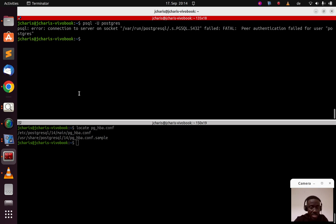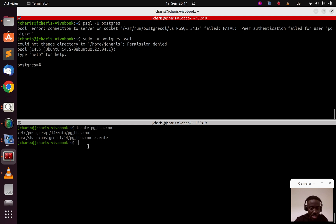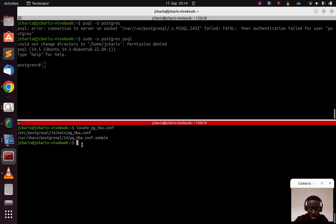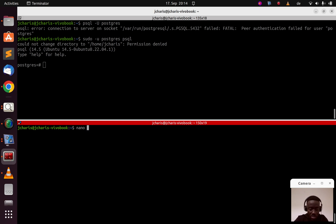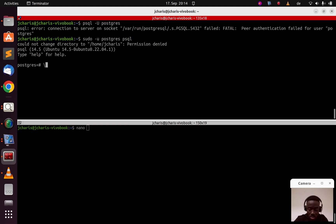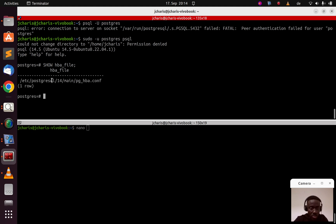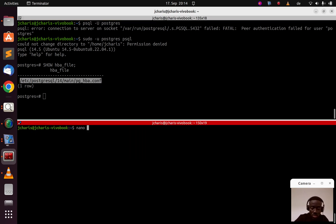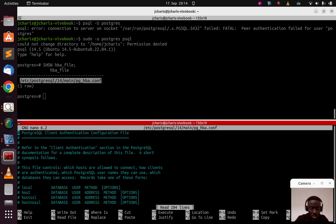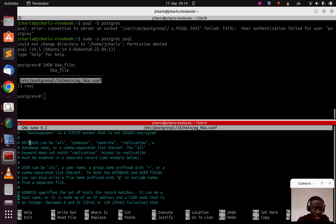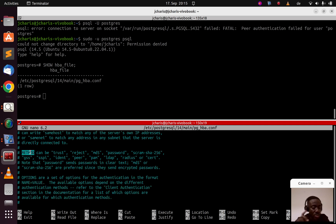Now let's see how to fix that error by editing the HBA file. We saw that using sudo it works, so let's fix this by changing the file. I'll open it with 'sudo nano' and paste the path from the 'SHOW hba_file' output. Inside the file you can see all five fields: database, user, address, and method — the method is very important here.